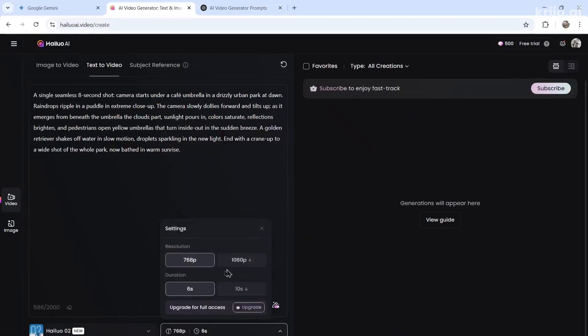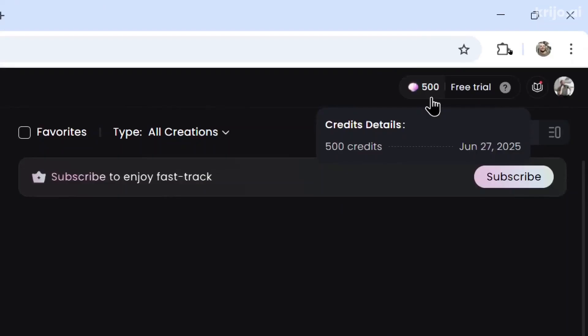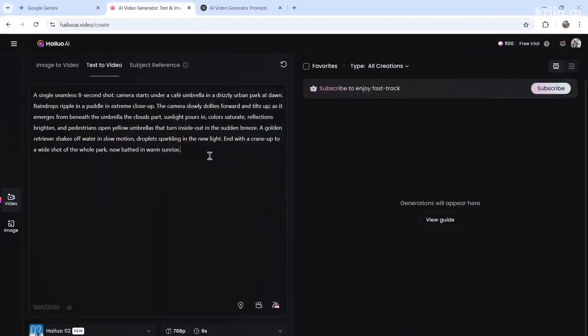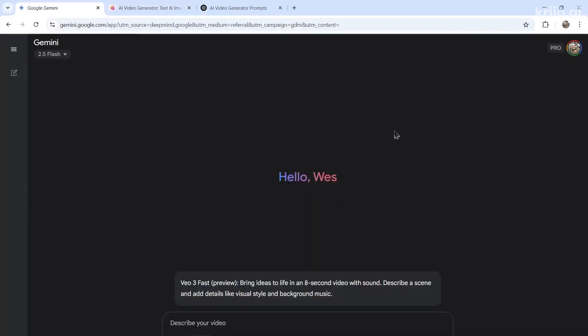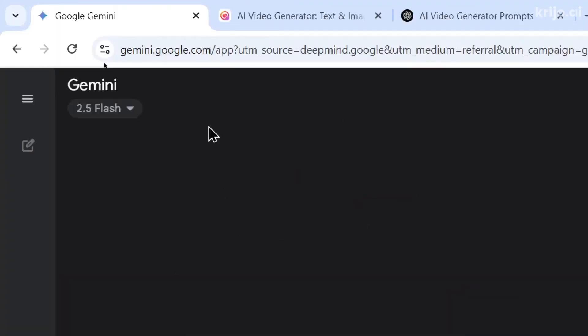But we have to keep on the default settings. You get started with 500 free credits for a new account. So this is going to have to do. Let's click generate. And we're going to do the same thing with VO3. You can use it within Flow or within Google Gemini.